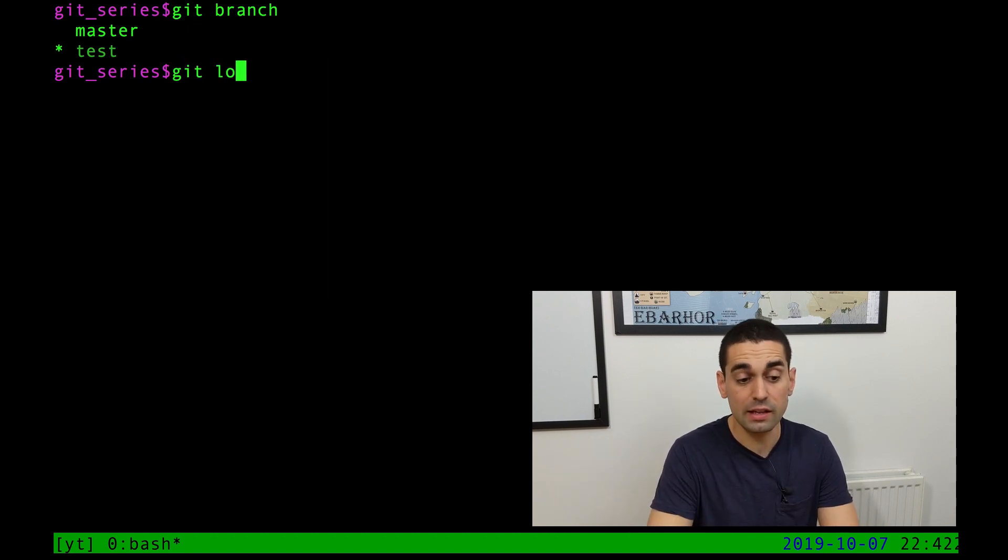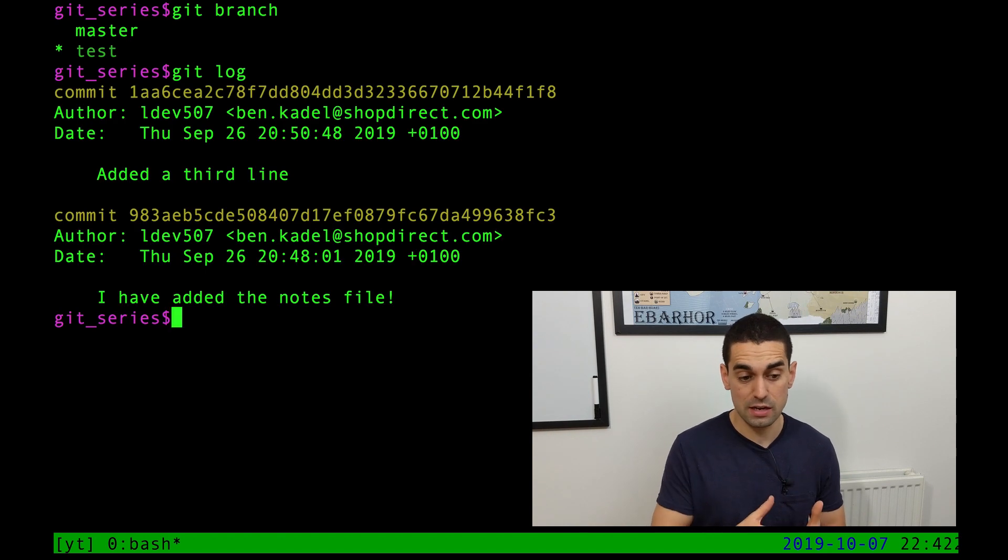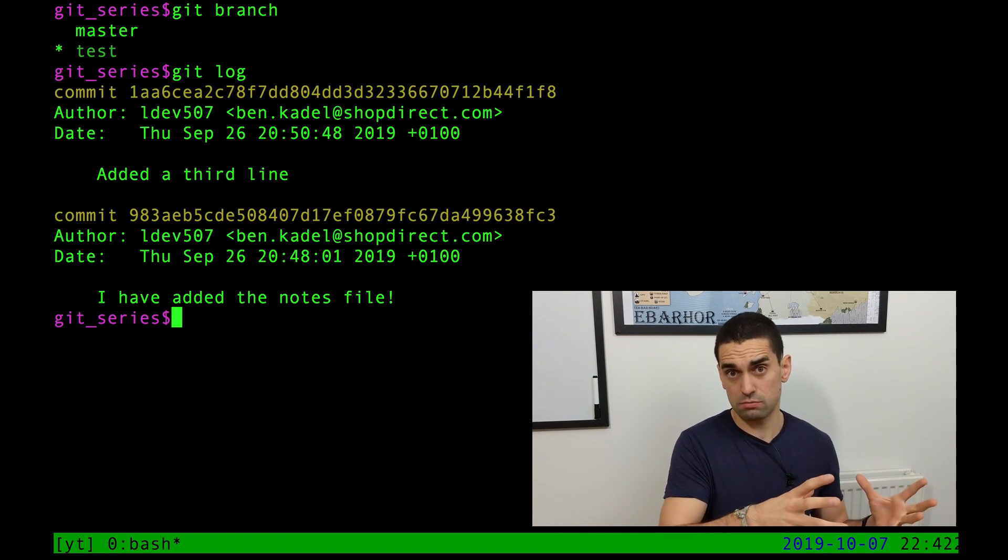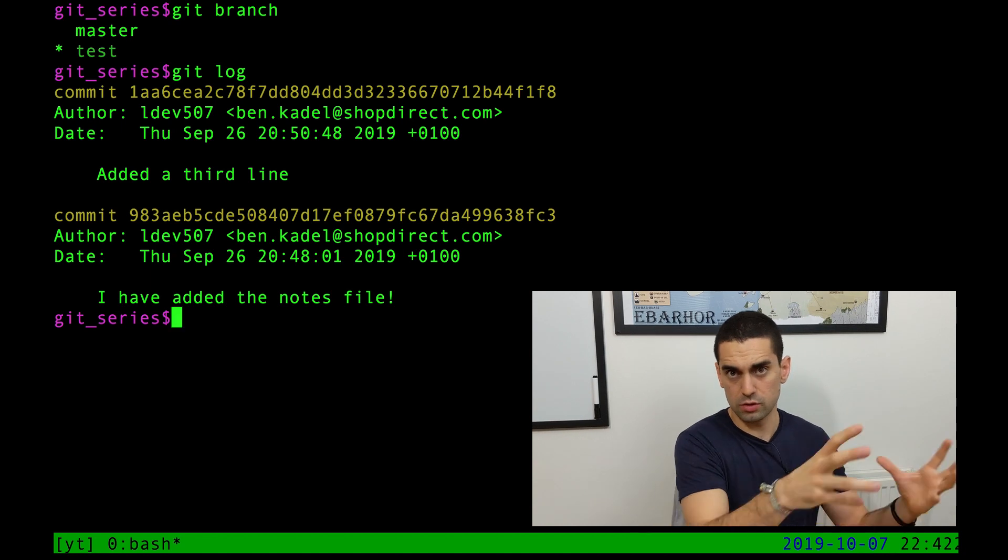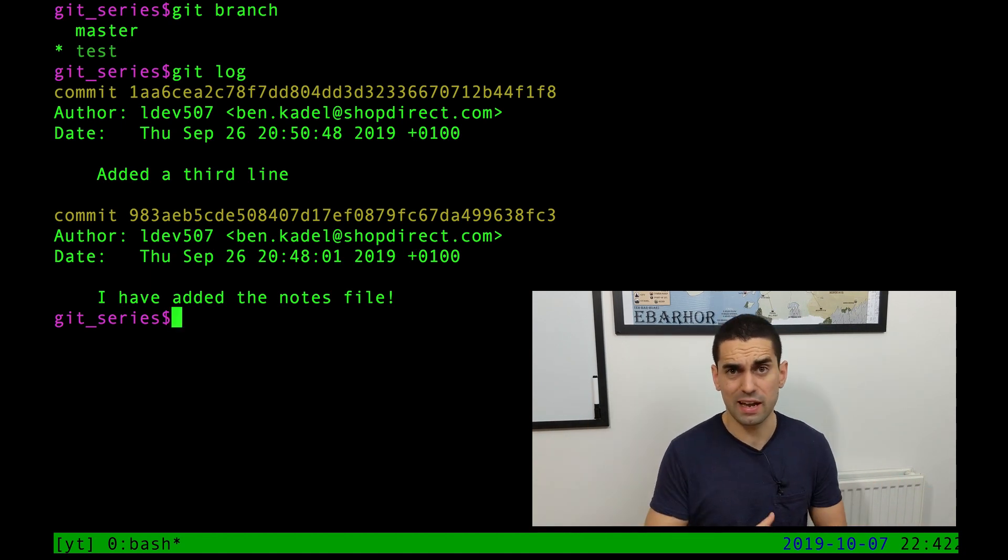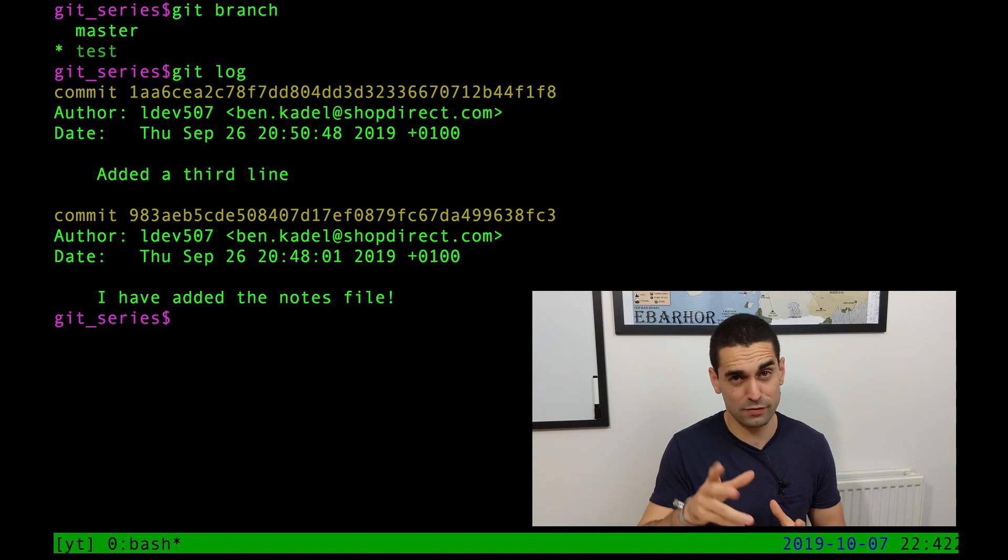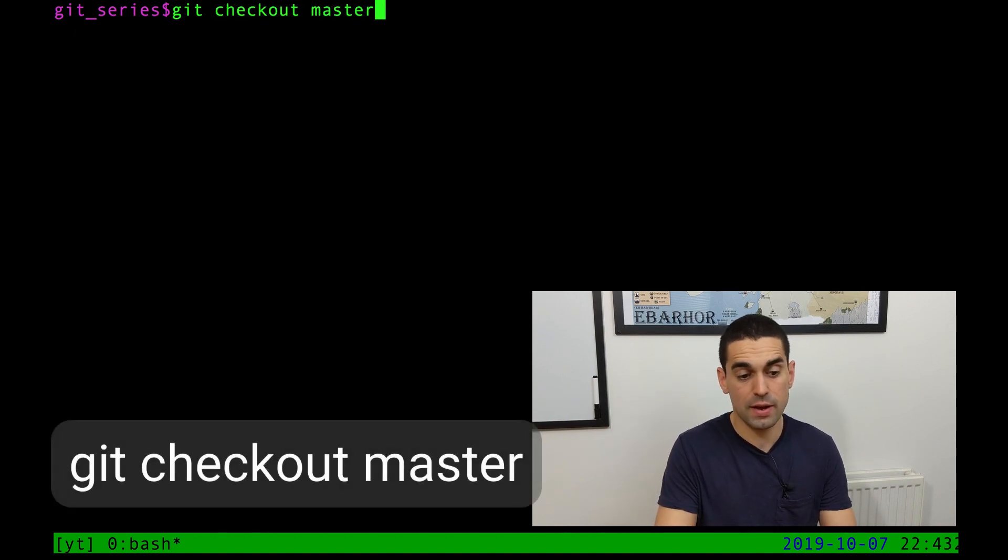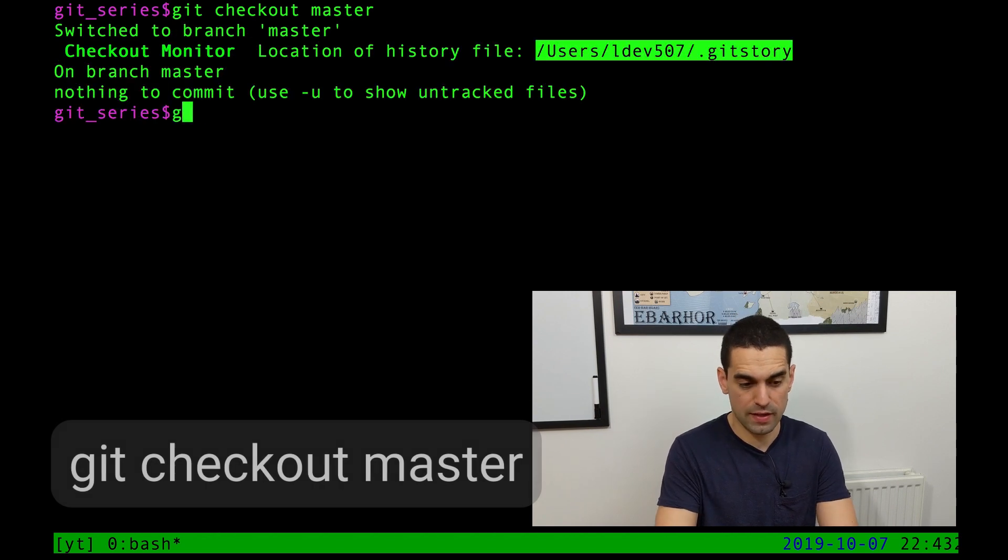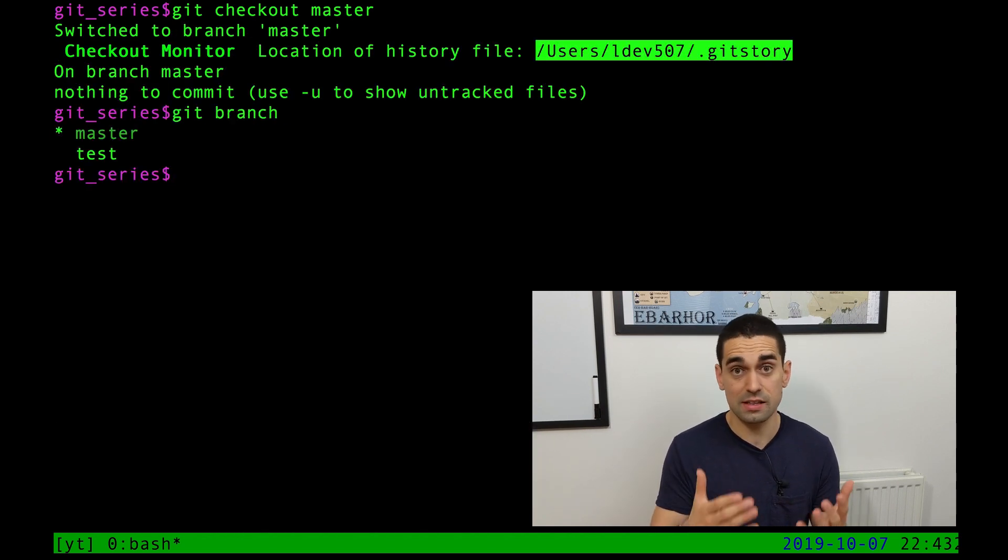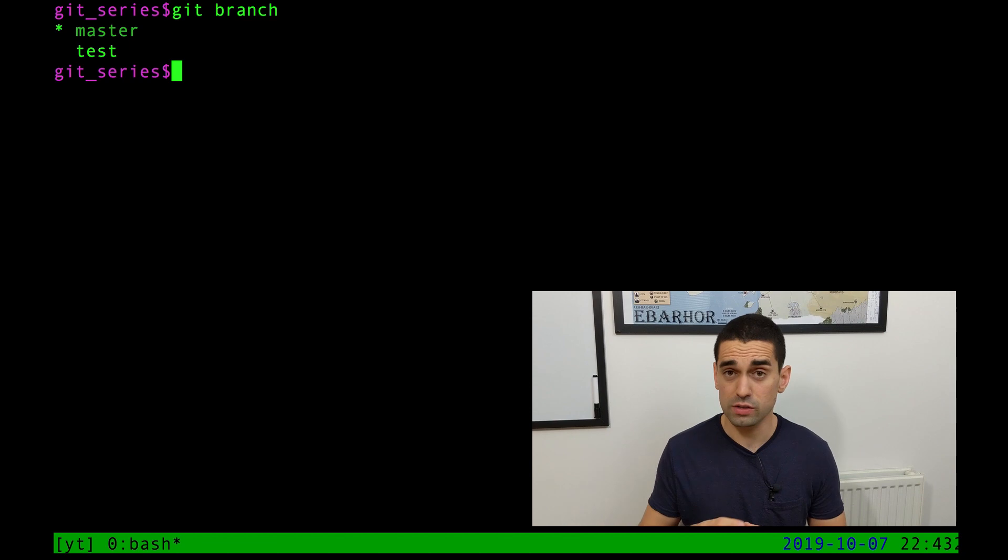If I just clear the screen now and do git branch again to just see my branches, you can see there is a master branch, there is a test branch, but now the asterisk has moved. I'm now in, I'm now looking at the test branch, if you like. And if we do git log whilst we're in the test branch, you can see it has just created a snapshot of the branch we were in before. So it's taken a snapshot of all of the commits that are in master. Bang, duplicated it. Sort of. We'll talk a bit more complicated and technical in a future video.